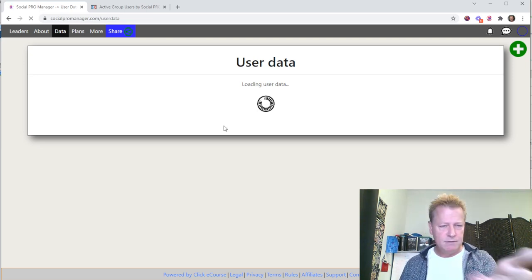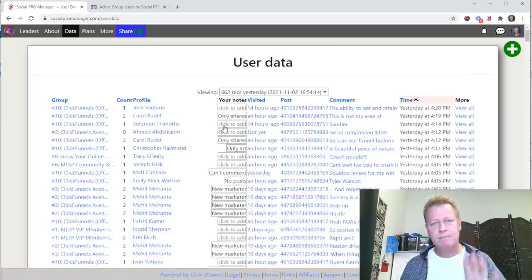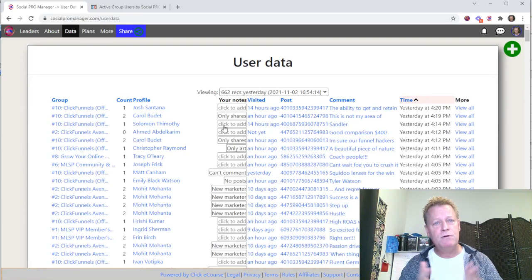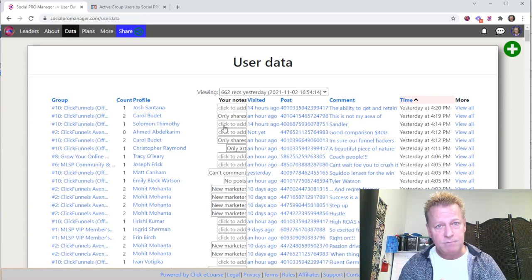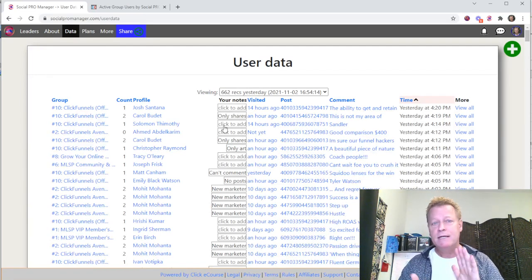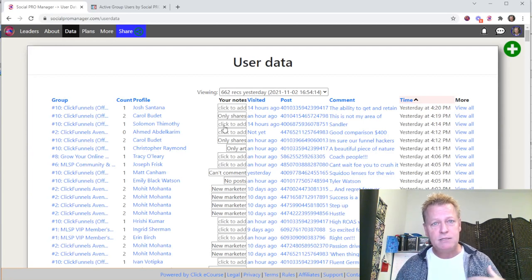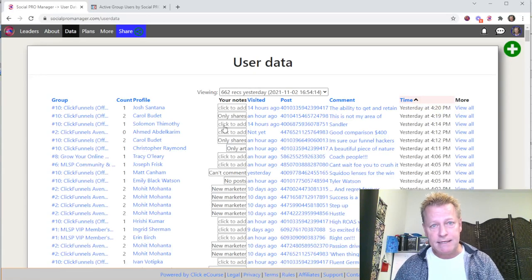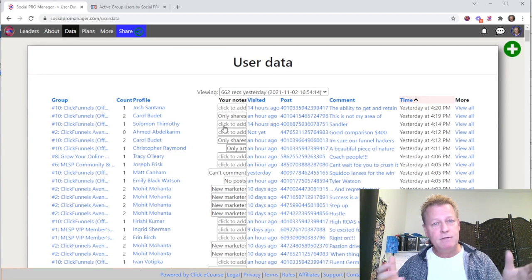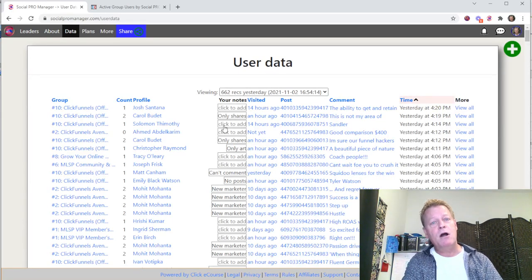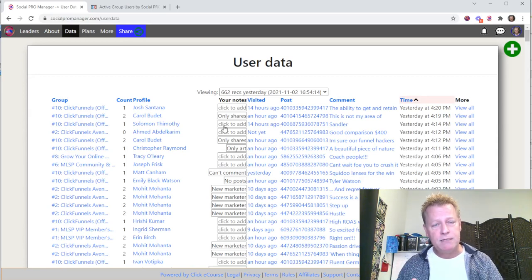A group hacker is somebody who understands who is the most active in groups, who knows how to connect with them, who knows about Facebook's engagement process and how it works — attraction marketing, personal branding. You're going to have a lot of knowledge about online marketing and social media marketing. Facebook changed the game a couple years back — they started putting all their marketing efforts on groups.